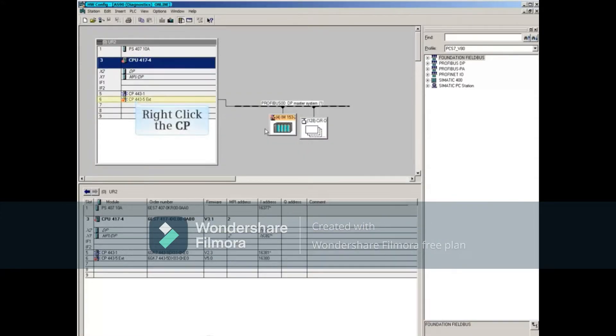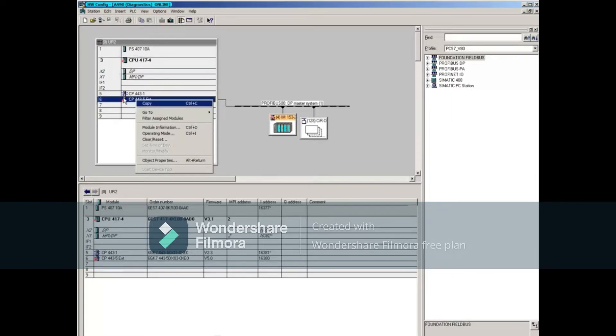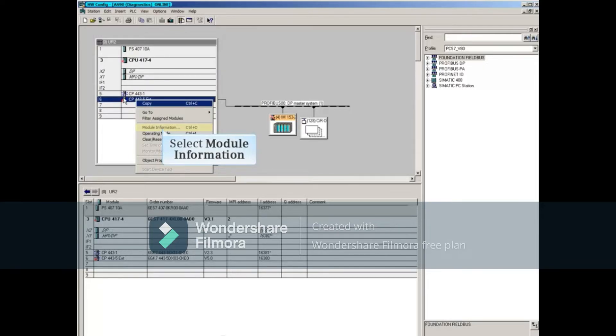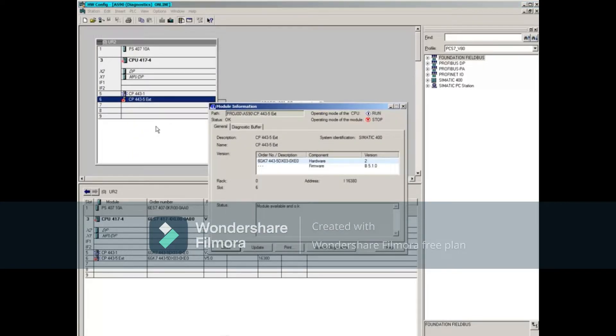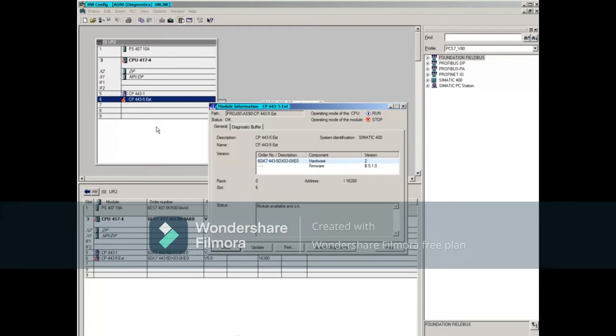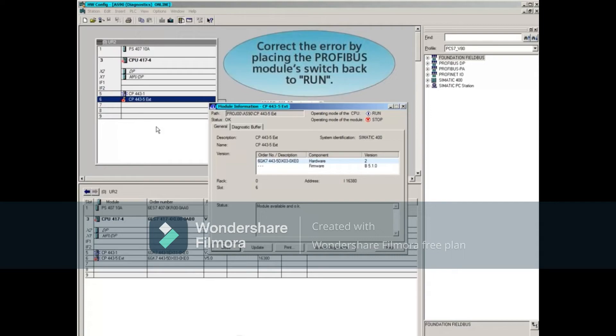Right-click the PROFIBUS communication processor, then select Module Information to open it. The PROFIBUS CP status is OK. We'll correct the error by placing the PROFIBUS module's switch back to Run.